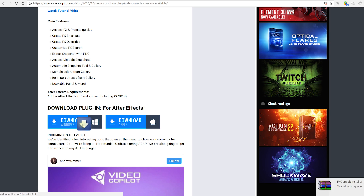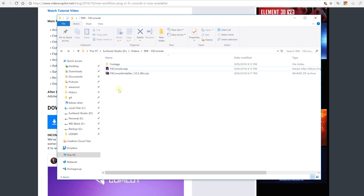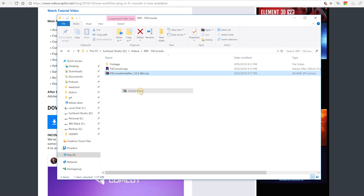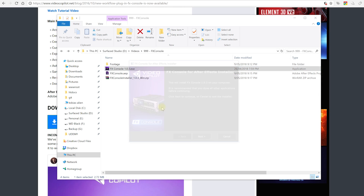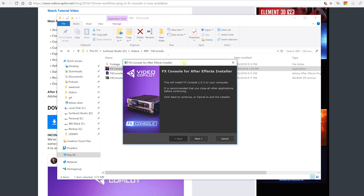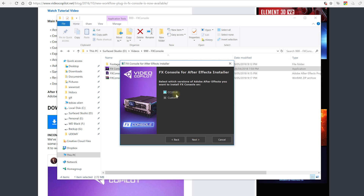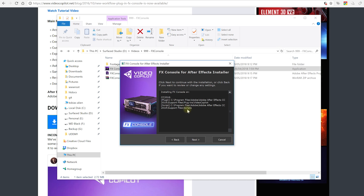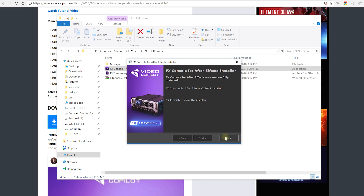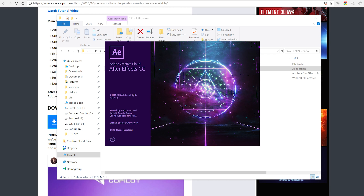To get this plugin installed, simply come down a little bit and you'll be able to download the installer either for Windows or for Mac. Because I have a Windows machine I'm going to download the Windows installer. Once that's done, extract the zip file and that'll unpack into a simple installer. Fire this up to launch the installer for FX Console. Press next, select your After Effects version — CC 2014, 15, 18, or whichever you have — or specify a custom path for the plugin and script folders. Just go to install for 2018, hit next, next, and you're done. Hit finish and let's launch Adobe After Effects.